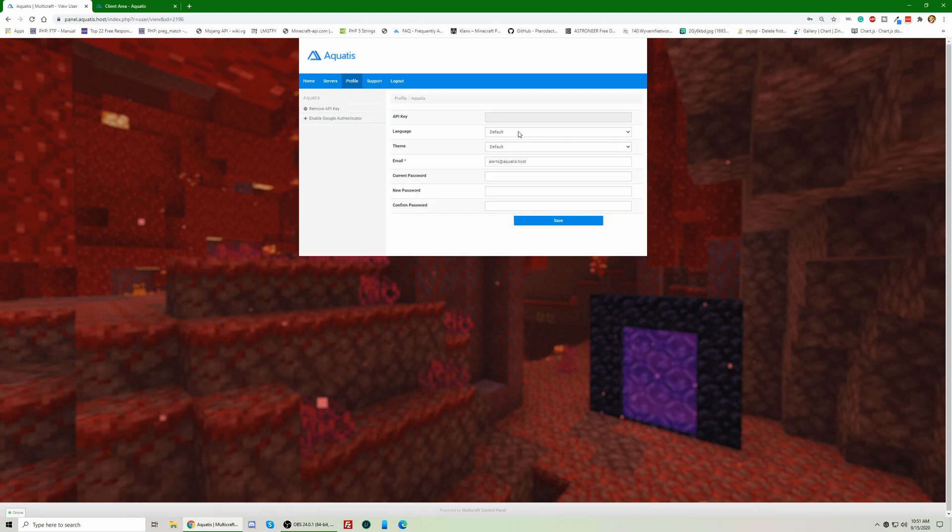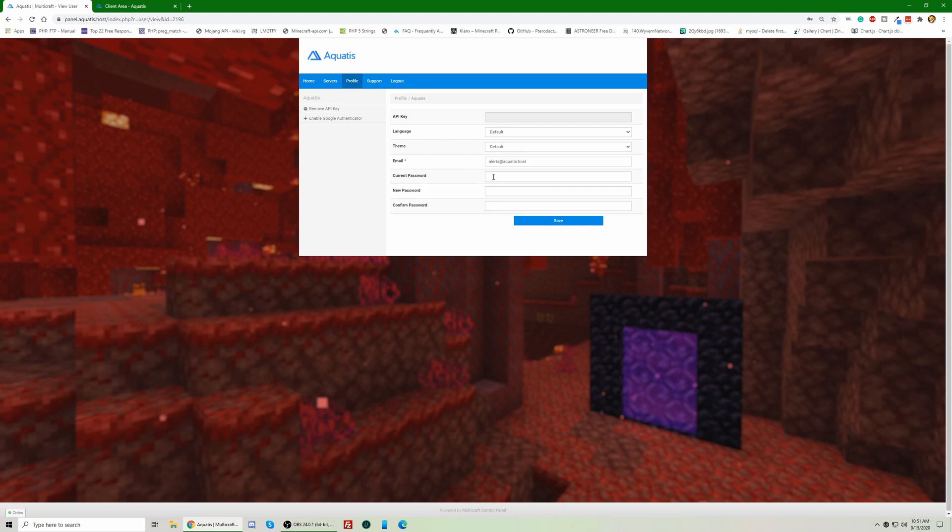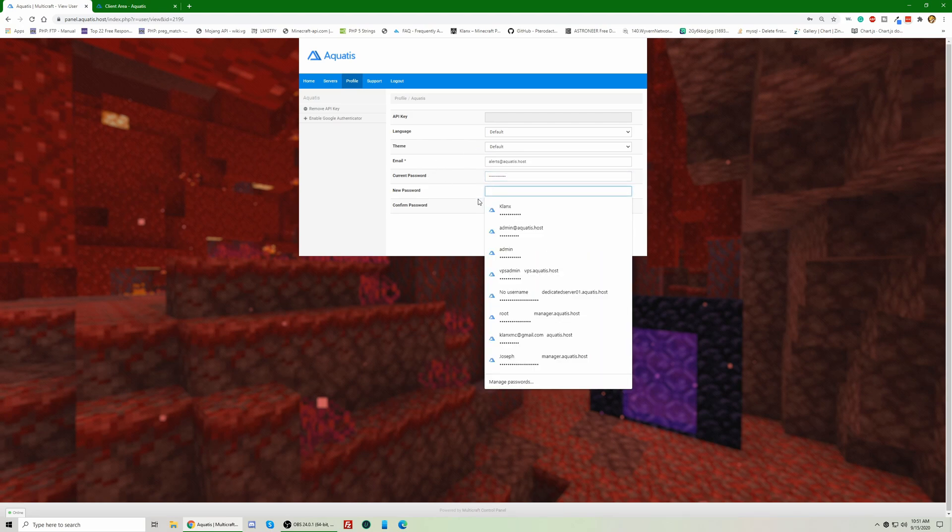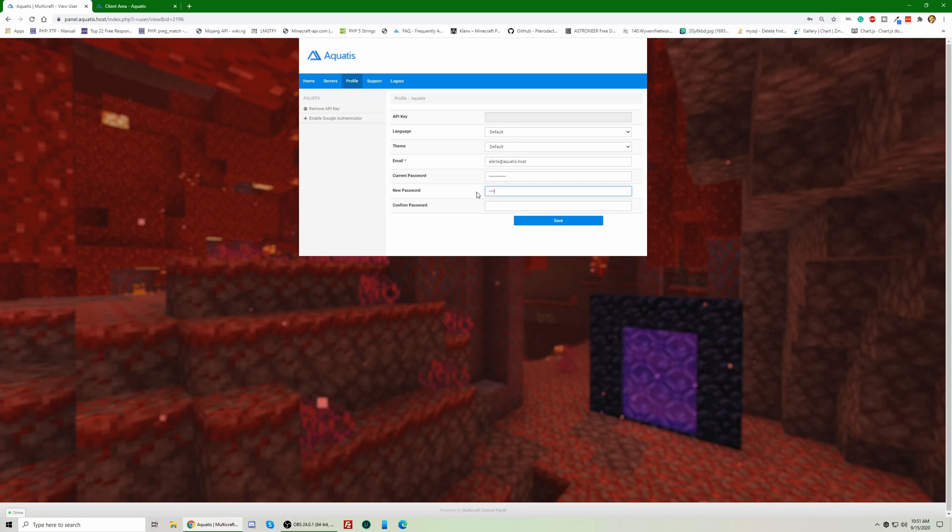Alrighty, now once we're here, you're going to go to current password and put your current password in, which you already know. Then you're going to put in your new password, confirm it, and hit save.